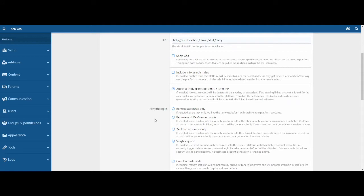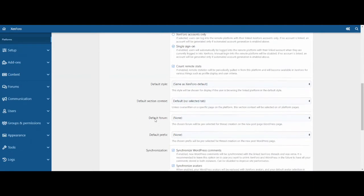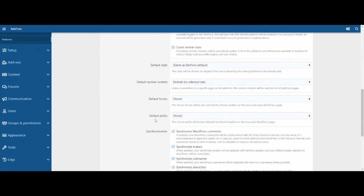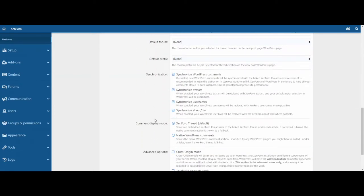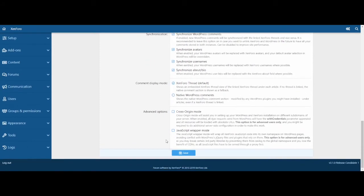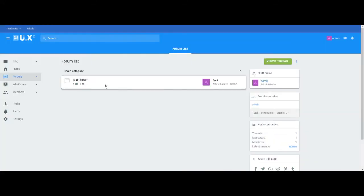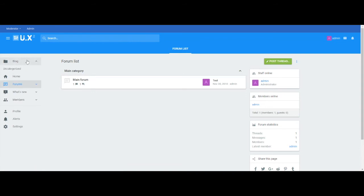When you are done, choose Save. Express has then been set up, and a navigation button has been added on the forum for the blog.